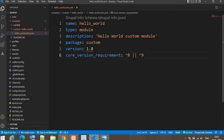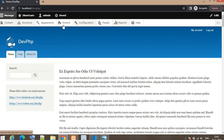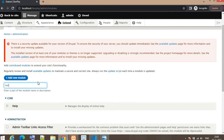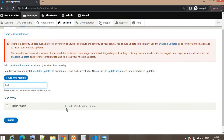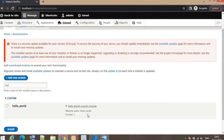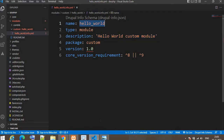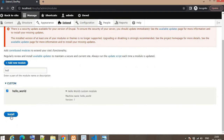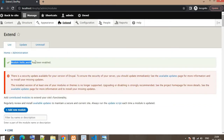Now go to your website. This is the admin panel — click on Extend to enable the module. On the Extend page, search for the module we just developed. Our module name is Hello World Custom Module, and you can see the machine name. Click on this module and click the Install button to install it. You can see the message that the module Hello World has been enabled.